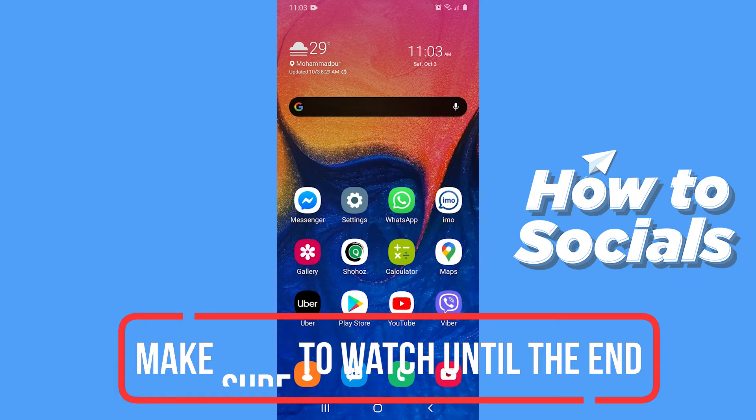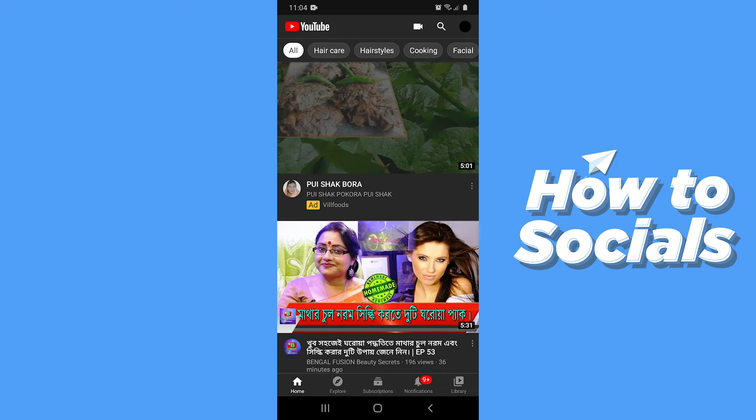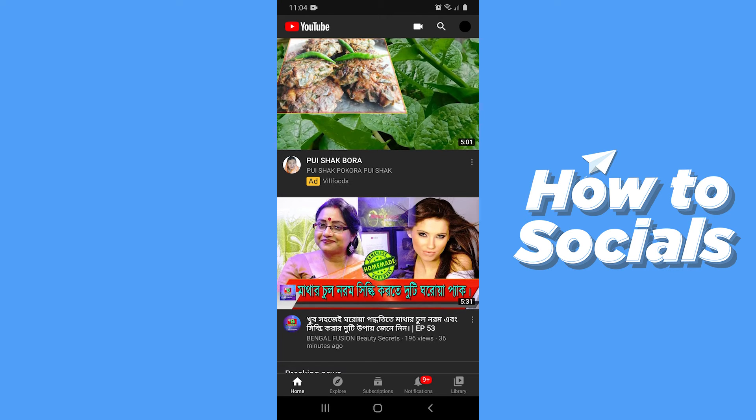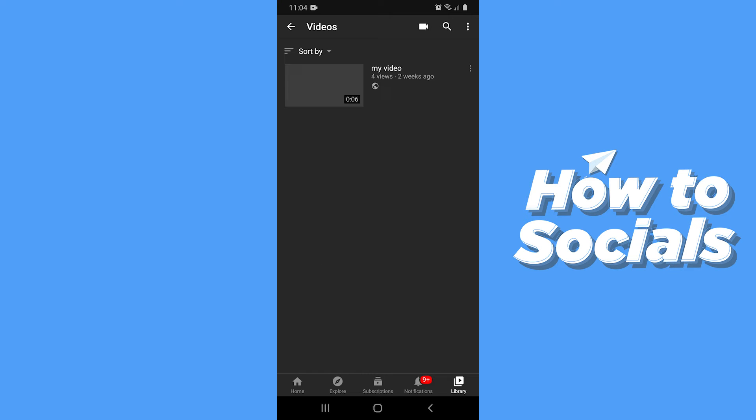First, open the YouTube app. Go to library from the bottom right corner and tap on your video.